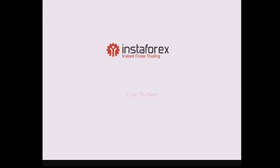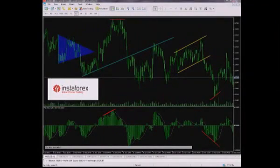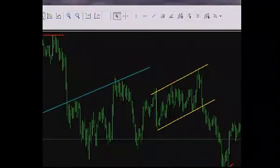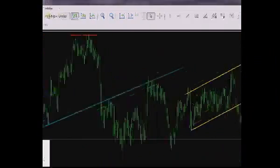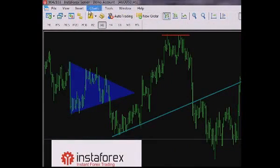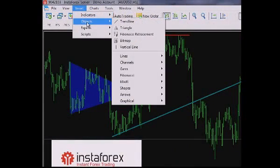The MetaTrader 5 Terminal offers a great variety of graphical tools. Some of them are the same as in the MetaTrader 4 Terminal, while the others are absolutely new. To apply a graphical tool to an open chart, navigate to the Line Studies adjustable toolbar on the main menu which displays the most frequently used tools.